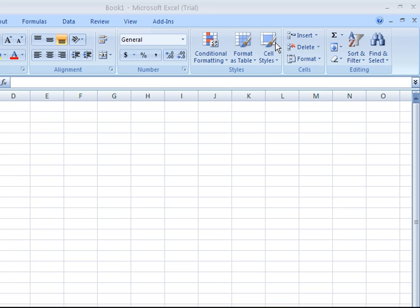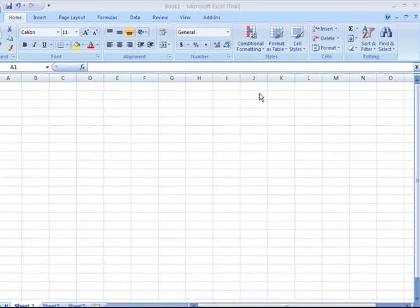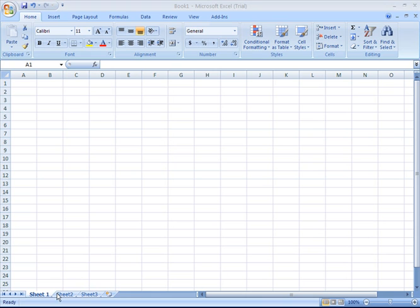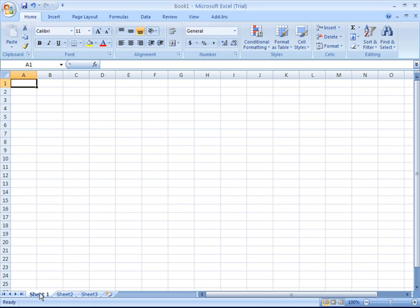When you open up a new Excel file, that file is also referred to as a workbook. A workbook consists of a single or multiple worksheets. We have three sheet tabs here at the lower left named Sheet 1, Sheet 2, and Sheet 3. You can add or remove sheets as you need to. You can even give sheets specific names.